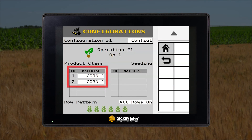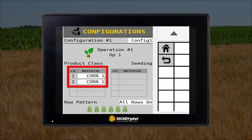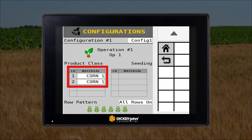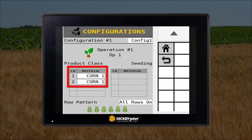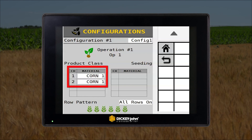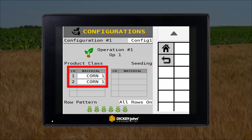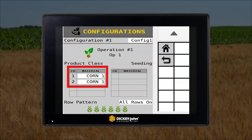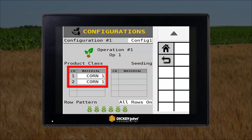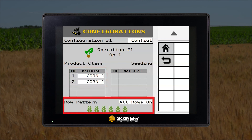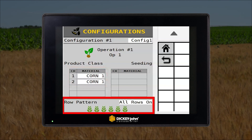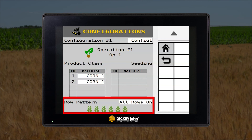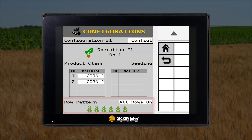As an example, a two-channel planter with two hydraulic motors controlling seed application can be assigned the same planter control material as shown in this example. Row patterns for split row planters are also saved for each configuration.